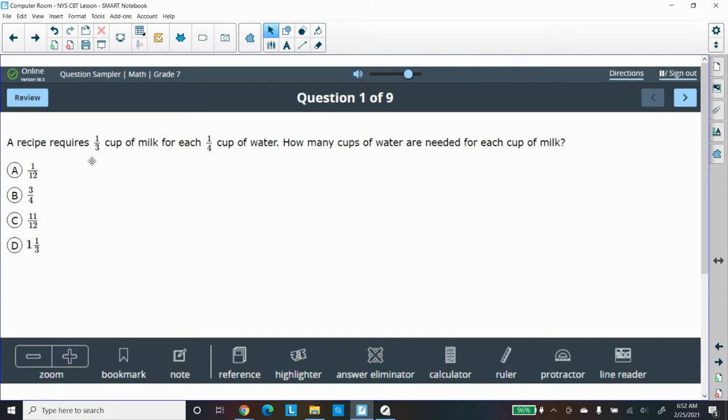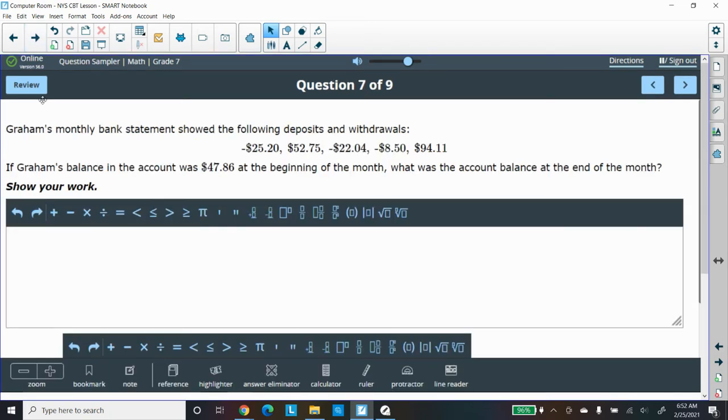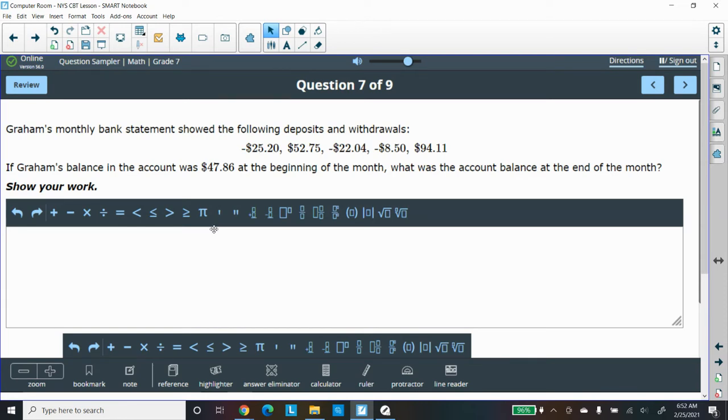There are extended response questions that require the kids to show their work. They'll have to use this equation editor, so get them to be familiarized with that, so they can put that in.